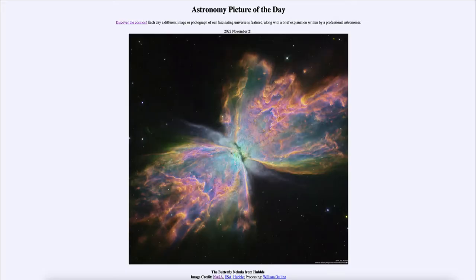Greetings and welcome to the Introduction to Astronomy. One of the things that I like to do in each of my introductory astronomy classes is to begin the class with the astronomy picture of the day from the NASA website, that is apod.nasa.gov/apod. And today's picture for November 21st of 2022...